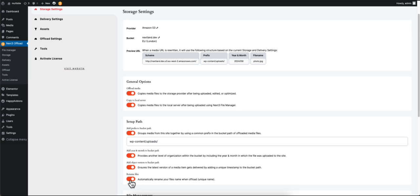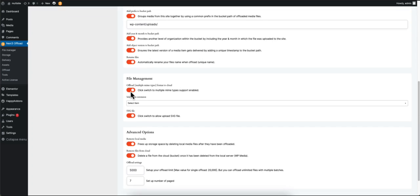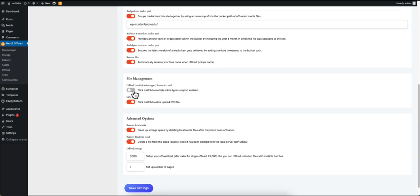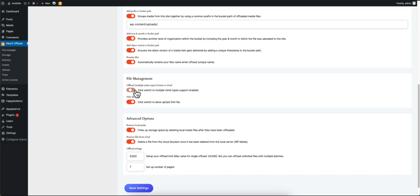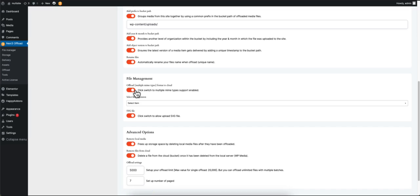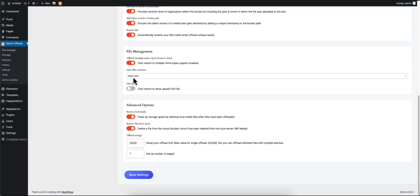Select the Rename Files option if you want the plugin to automatically rename your files with unique names. To allow all file formats to be offloaded, enable the Offload Format option.